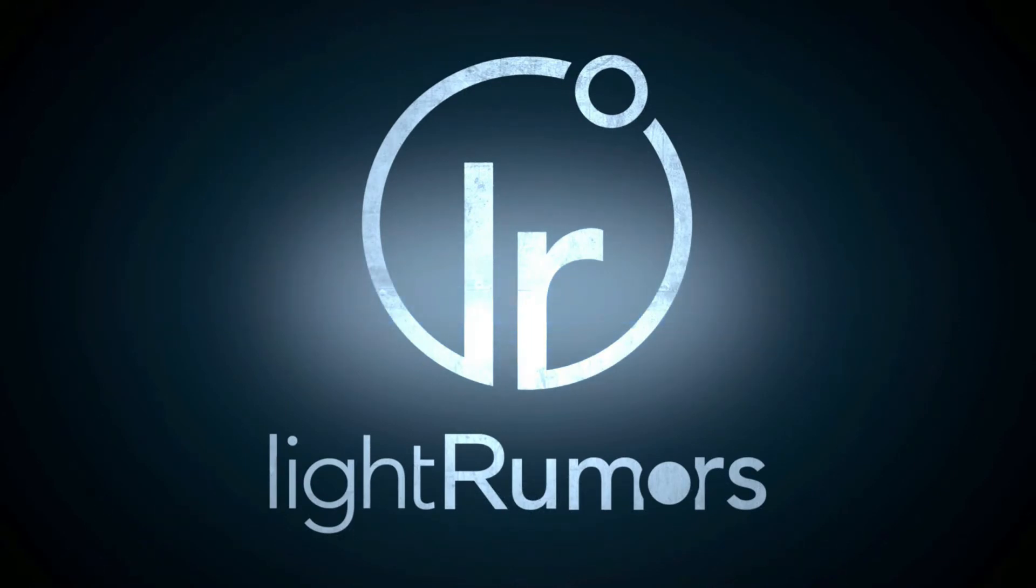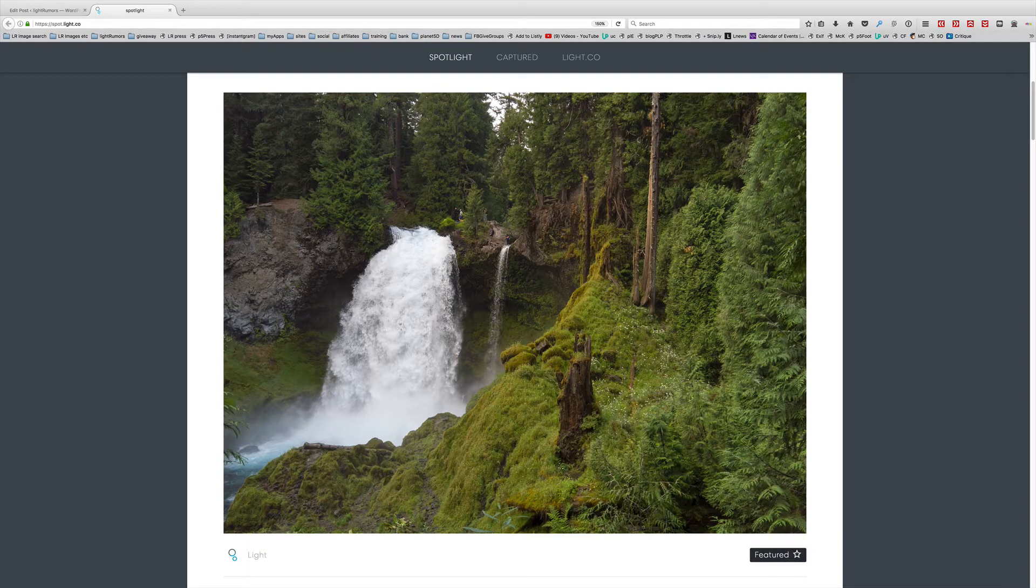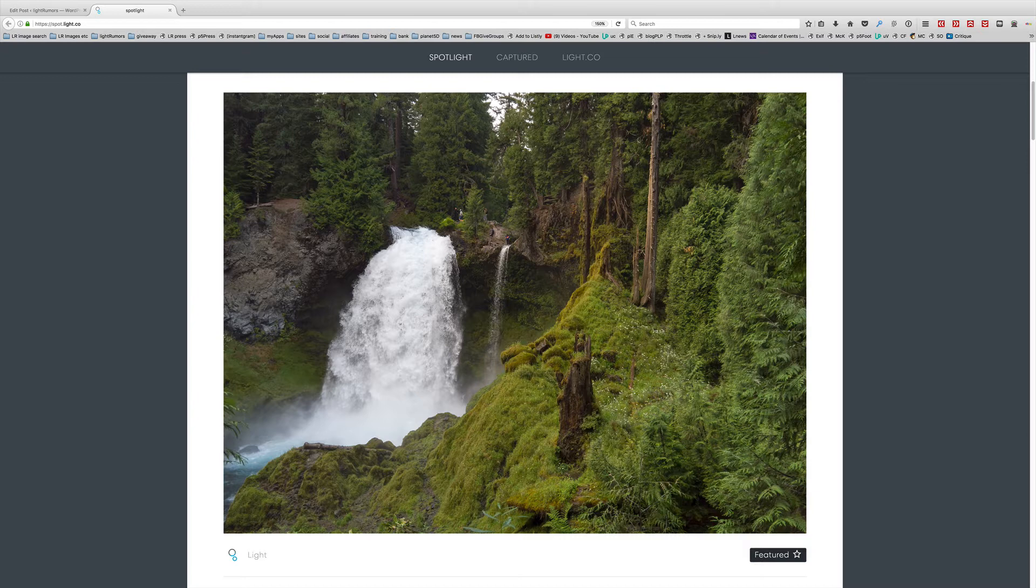Greetings everyone, Planet Mitch from LightRumors.co with a pretty interesting update for you from Light today. And I think it's going to be pretty significant for many of you.